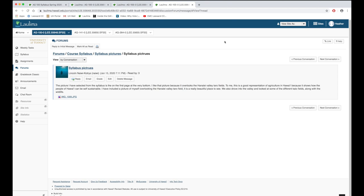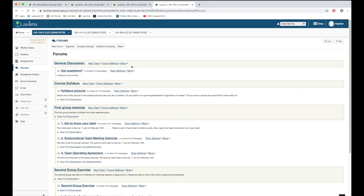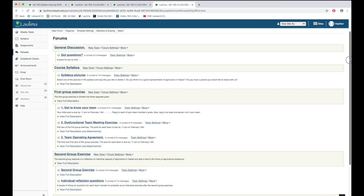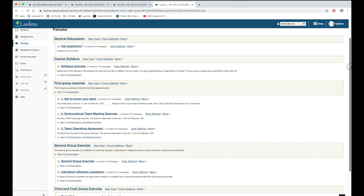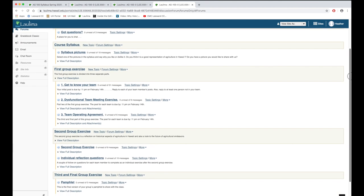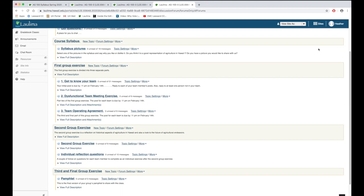5.4 looks at student to student interaction. Again, I use forums for this. Before the first group task the students complete an icebreaker. This gives them a chance to get to know the group mates that they will be working with. And they also come up with a plan of how they're going to work together for the rest of the semester. And this is shown here in the team operating agreement.